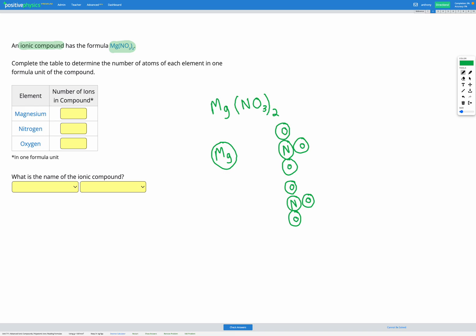In total, we have 1 magnesium. For nitrogen, we have 1 in our NO3 ion, but we have 2 lots of those. So in total we have 2 nitrogen atoms.